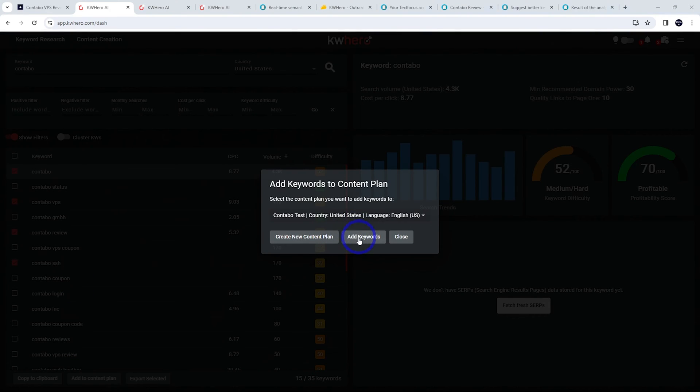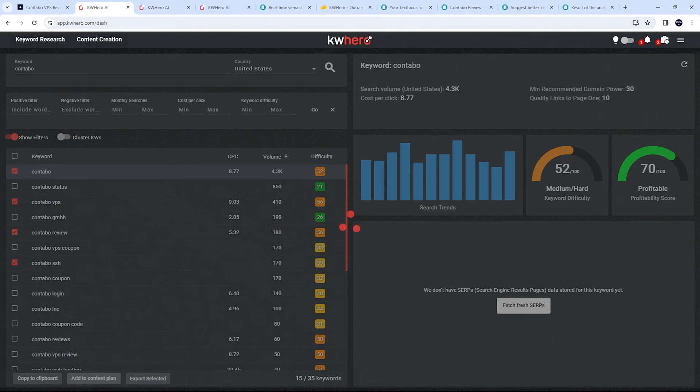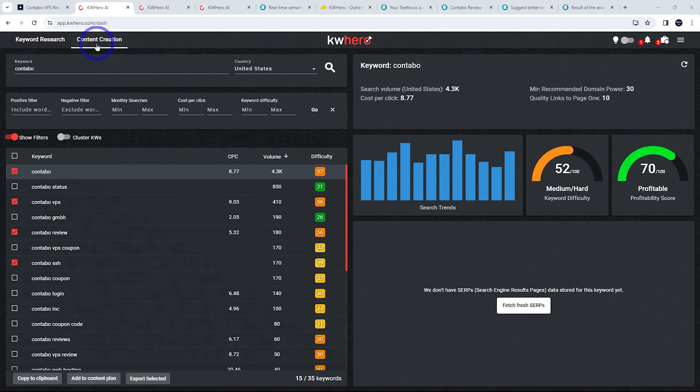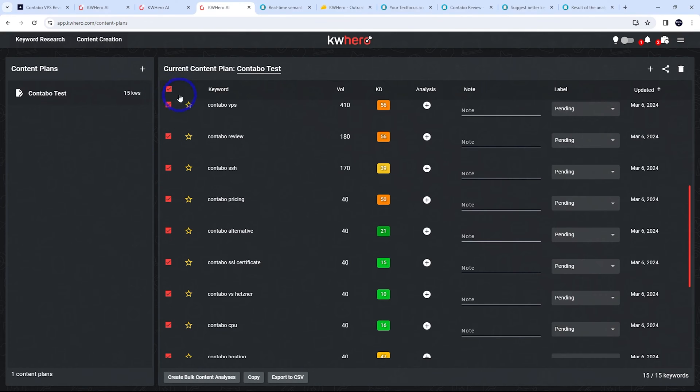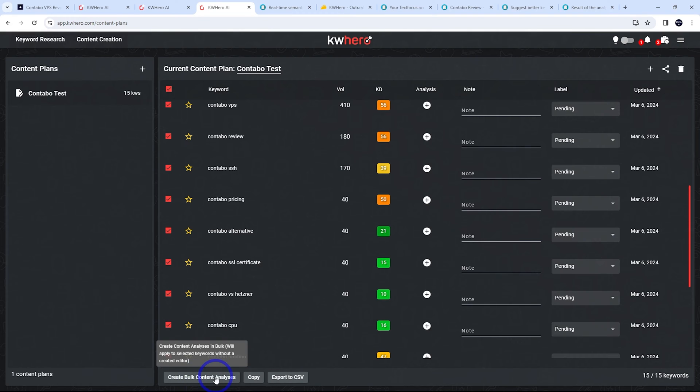And then we can go ahead and add that to a content plan. Let's add those keywords. And then we head over to content creation. That's just a matter of selecting all the keywords we want to use for our content. We'll just select all of them. And then we just do our content analysis.